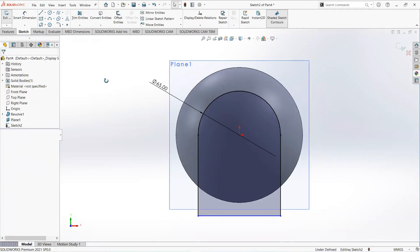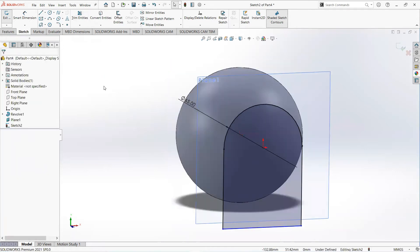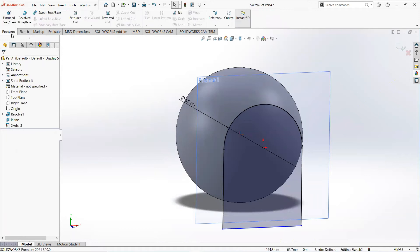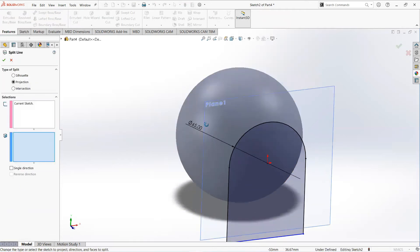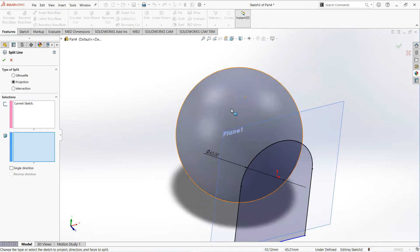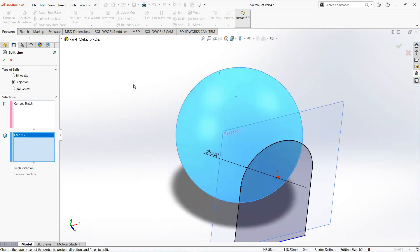Click on this point and move to the feature tab. Select curve and then split line. Select this sphere.